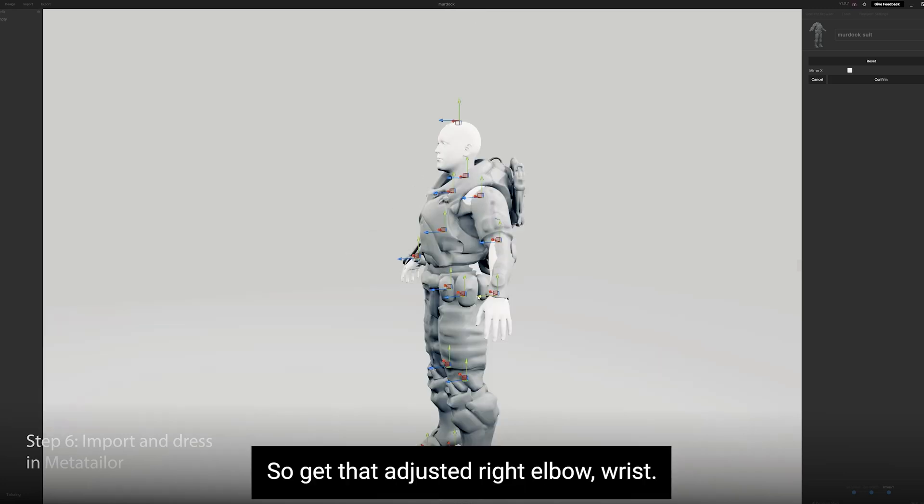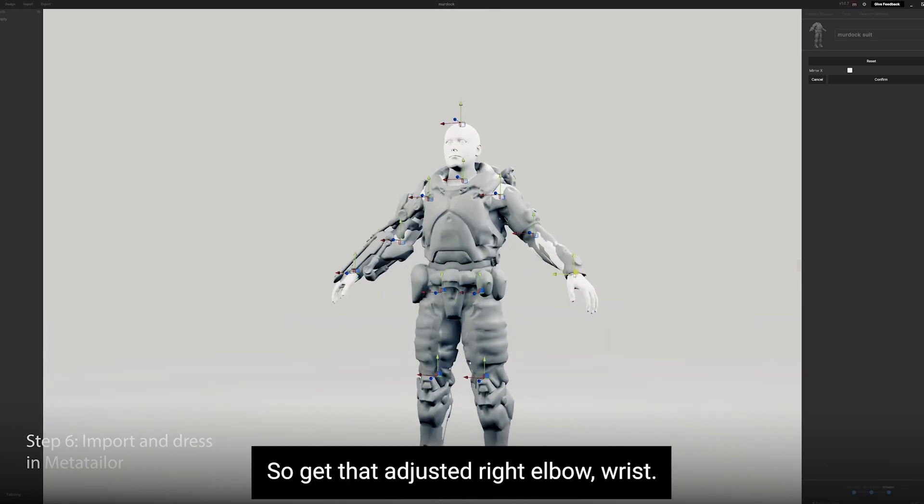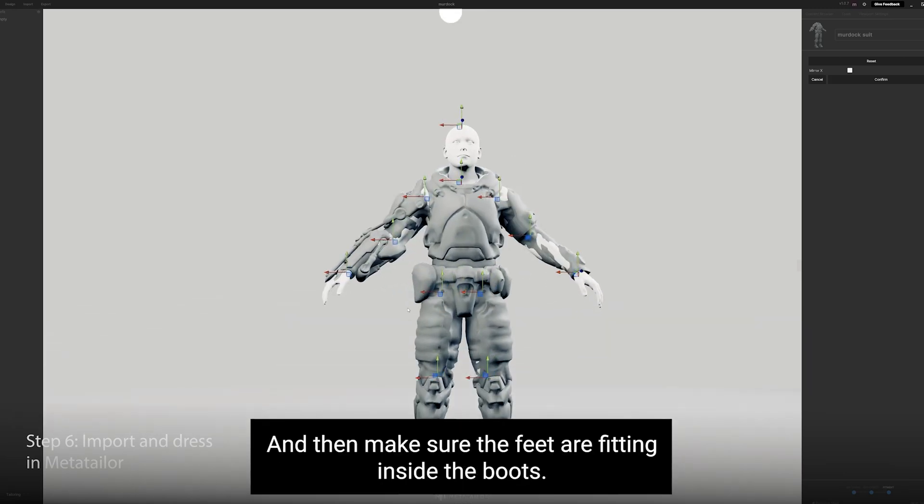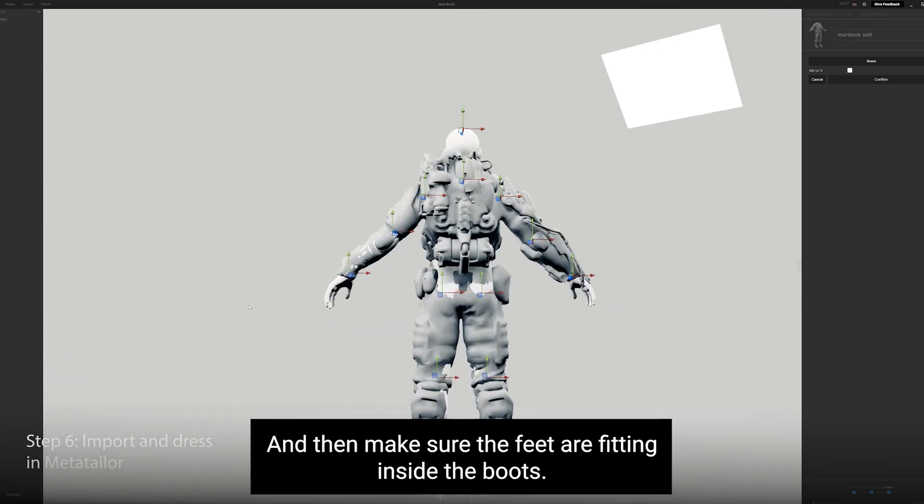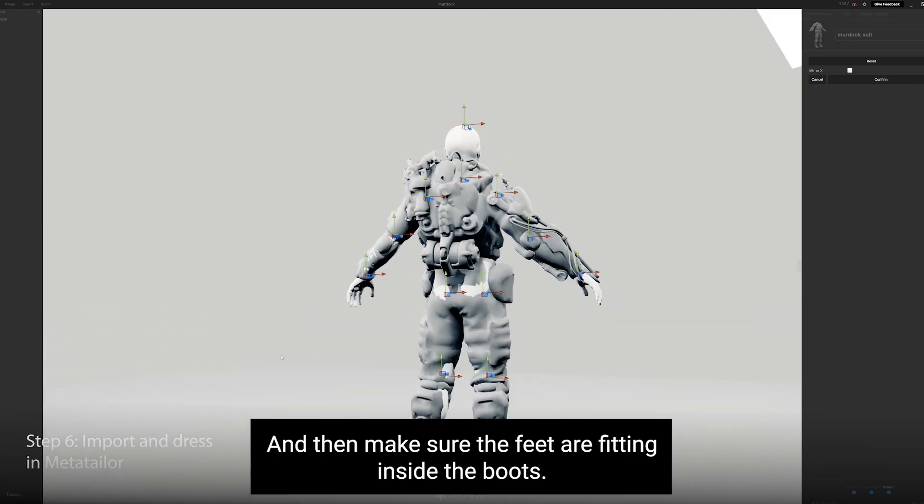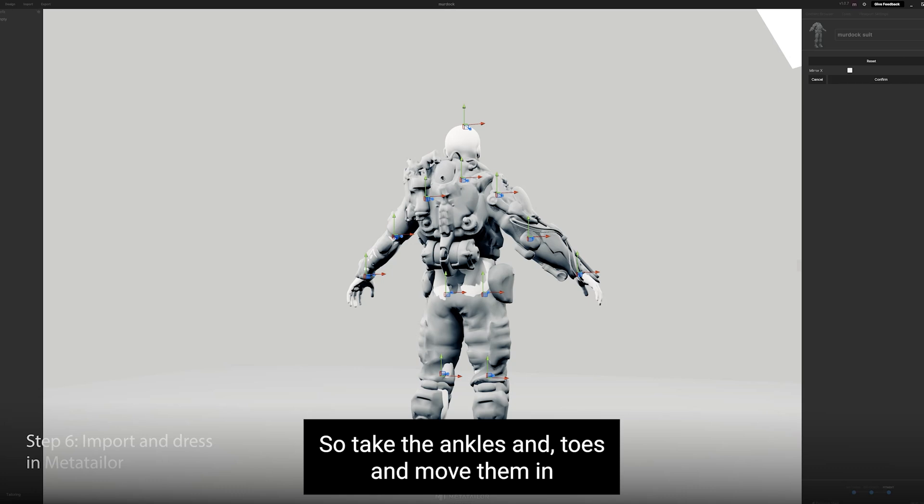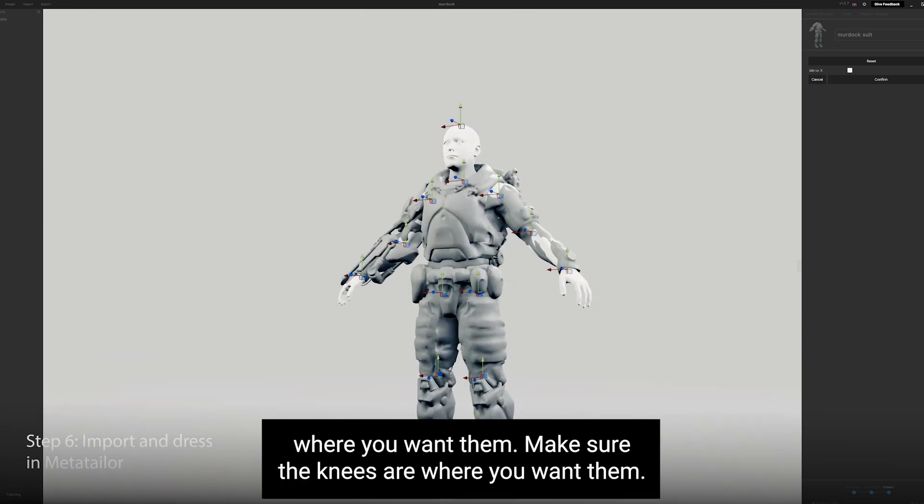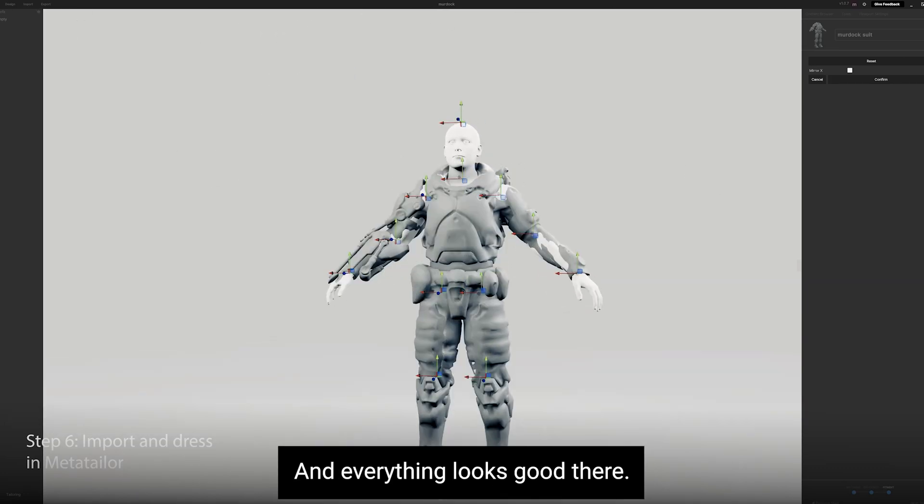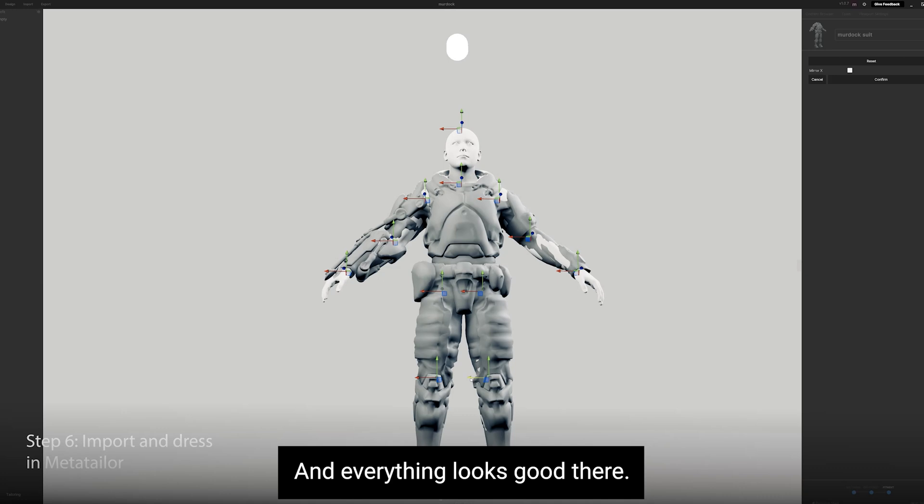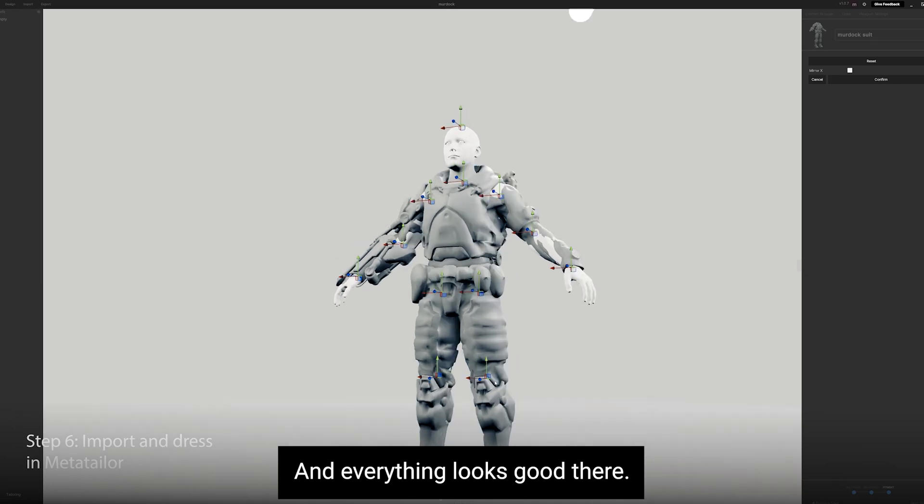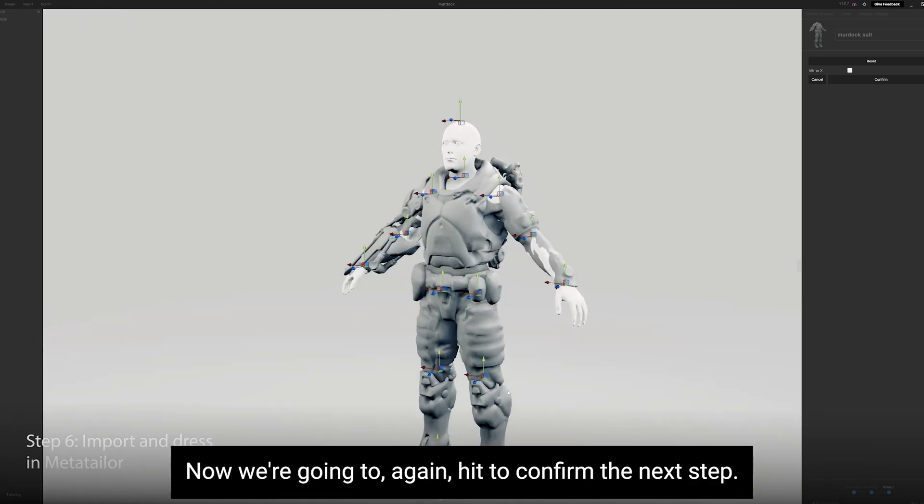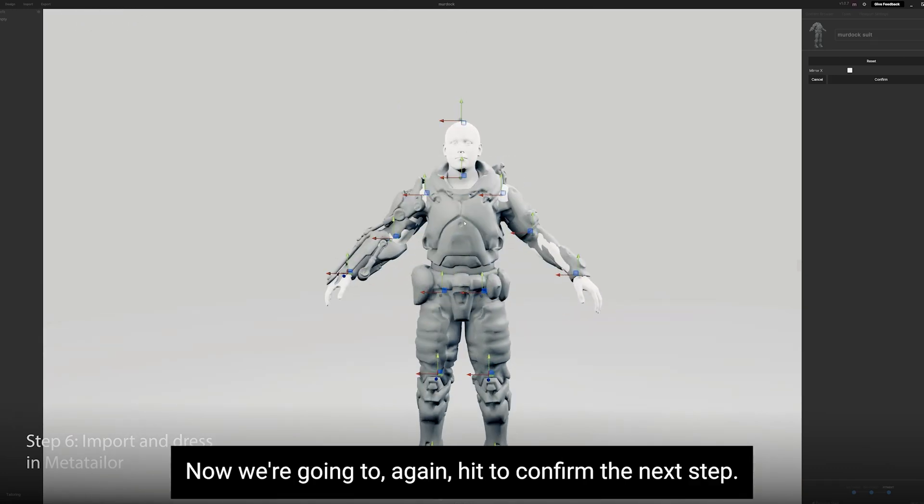So get that adjusted right: elbow, wrist. And then make sure the feet are fitting inside the boots. So take the ankles and the toes and move them in where you want them. Make sure the knees are where you want them and everything looks good there. Now we're going to, again, hit Confirm. Then Next Step. Let's take a quick look. It all looks good.